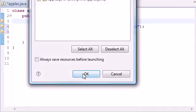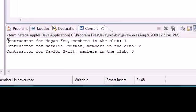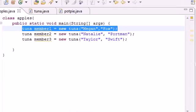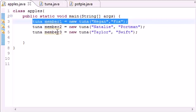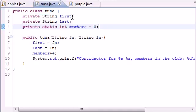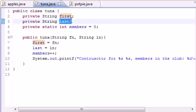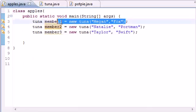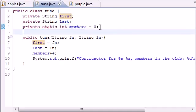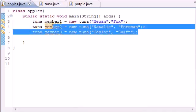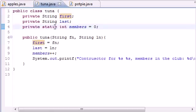Let me run this to show you it works. We made three different objects — member1 for Megan Fox, member2 for Natalie Portman, member3 for Taylor Swift. Each of them has their own set of variables: for example Natalie has her own first name and last name. But they all share the 'members' variable. Megan Fox's object can't see Natalie's names, but she can see that members in the club changed to two, and when Taylor Swift joins, since it's static, all objects share that variable and can all see members changed to three.